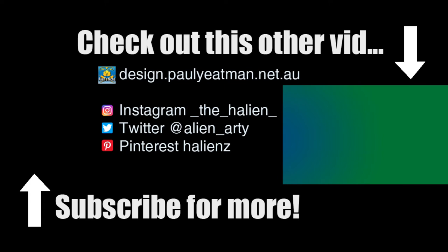And until next time, you've been watching Drawing Self with me, Paul Yatesman. Ciao, take care and happy drawing.